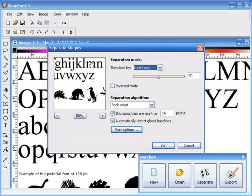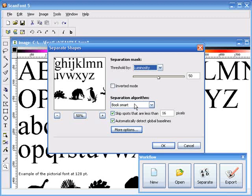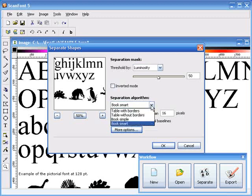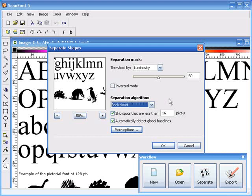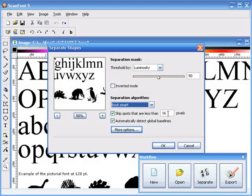When the dialog opens, you're going to see several options. One of which is the algorithm that you want to use to determine what is a single shape. You can try different settings, and see which one works best for you. You can also choose to ignore blemishes that are smaller than whatever size you set. That means if you've got little specks on the page that you scanned, you can set the number of pixels to ignore, and those shapes will be skipped. You'll usually want to let it automatically detect global baselines. Let's go ahead and click OK, and see what happens.